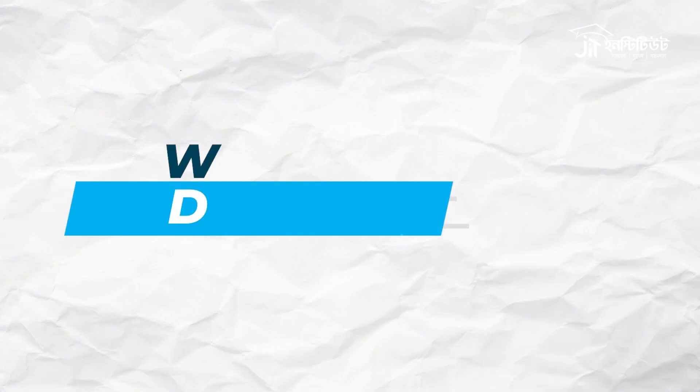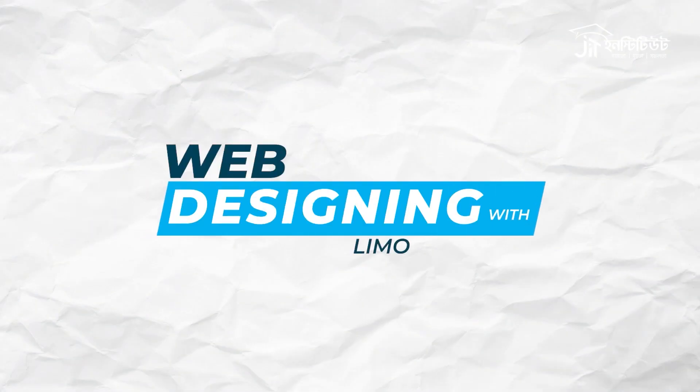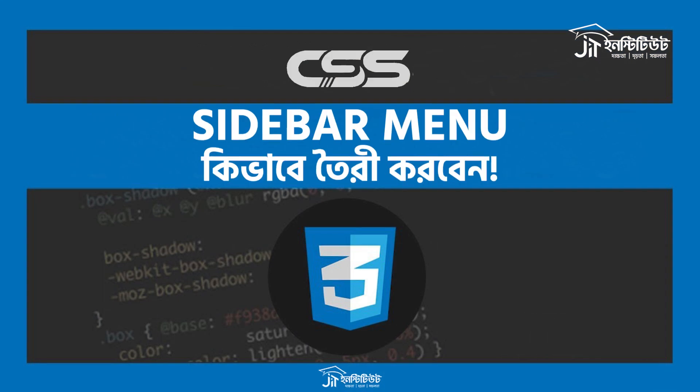Assalamualaikum, I am Muhammad Liman, Shabaki JIT Institute AIR, Design and Development AIR, CSS Tutorials. Let's start today's class.